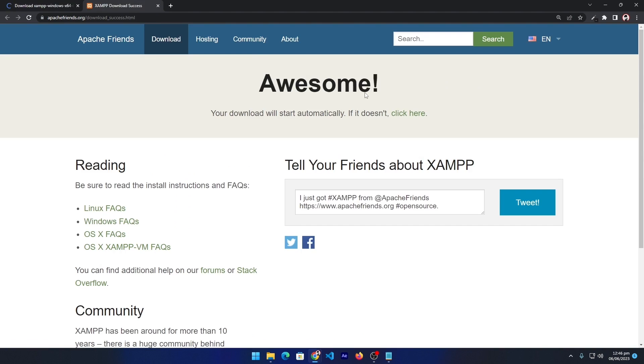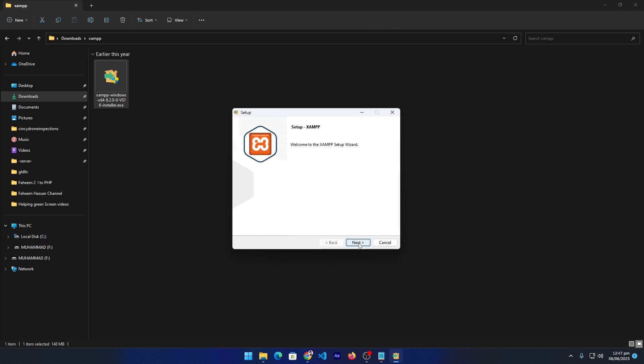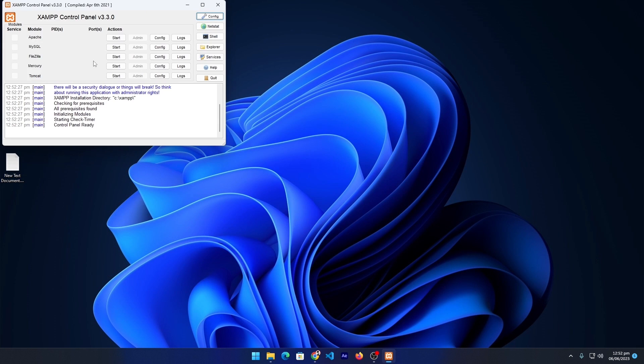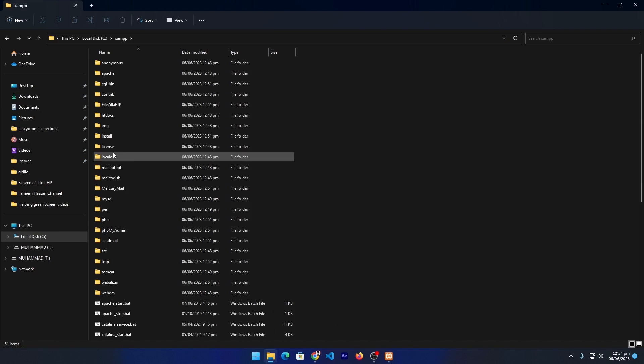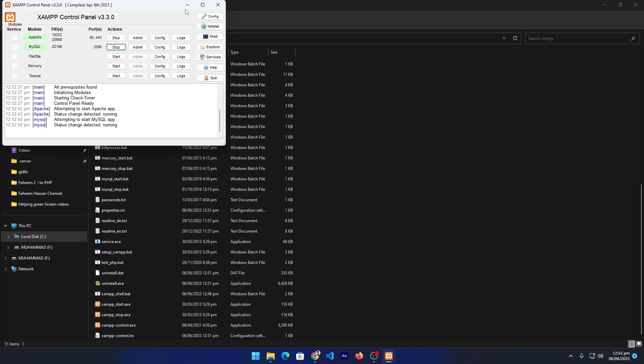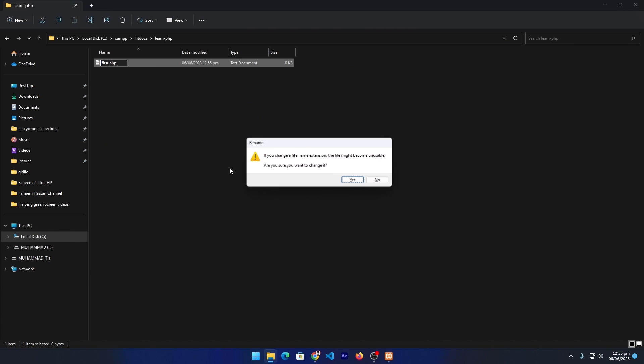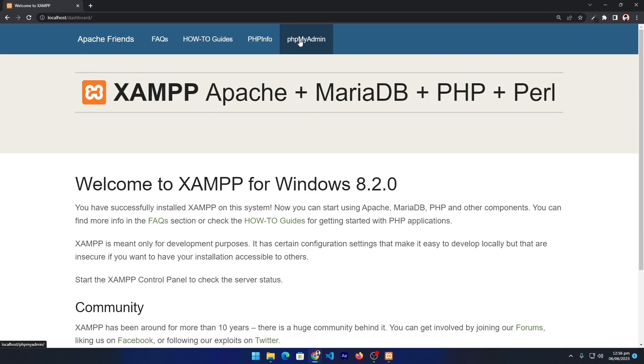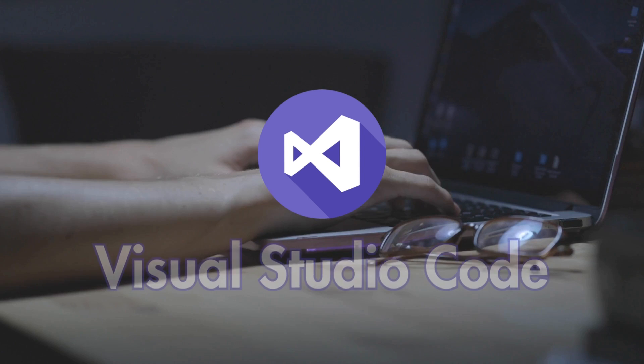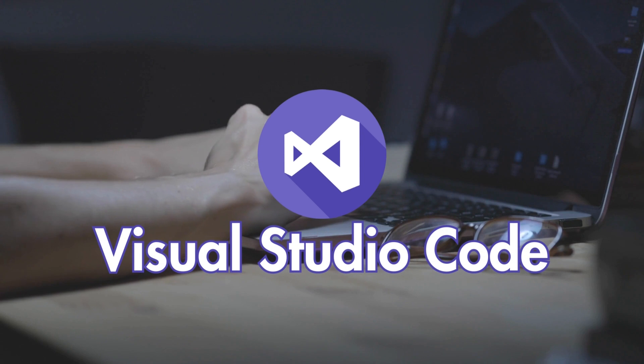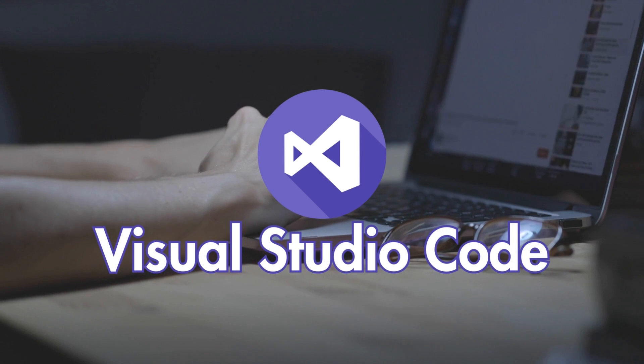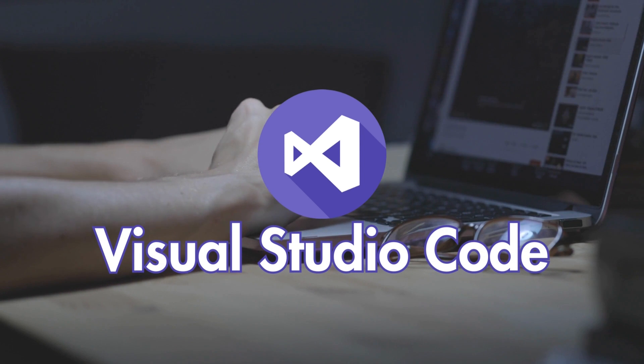The second software is a code editor. In this series, I'm going to use VS Code Studio powered by Microsoft. I will also teach you how to install this code editor.